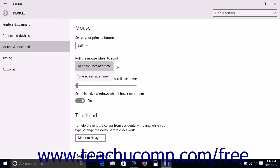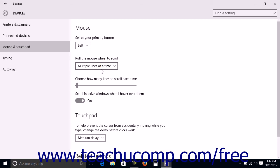If you choose the multiple lines at a time choice from the second dropdown, you can then use the slider that appears under the dropdown to set the number of lines to scroll when you roll your mouse wheel.